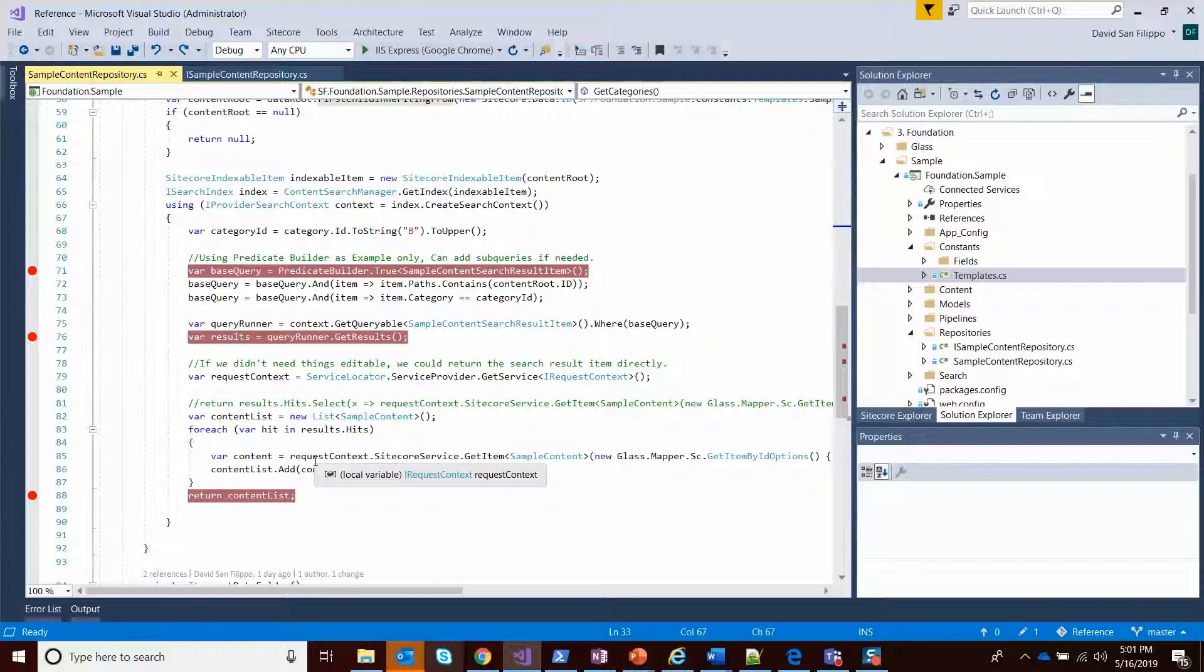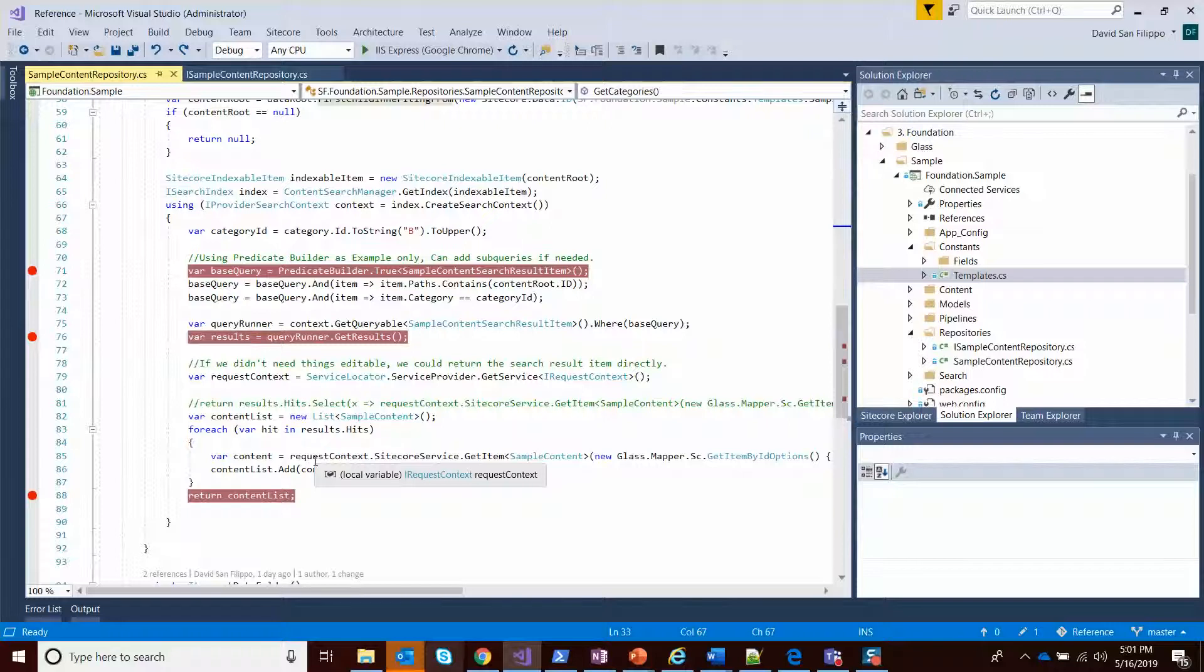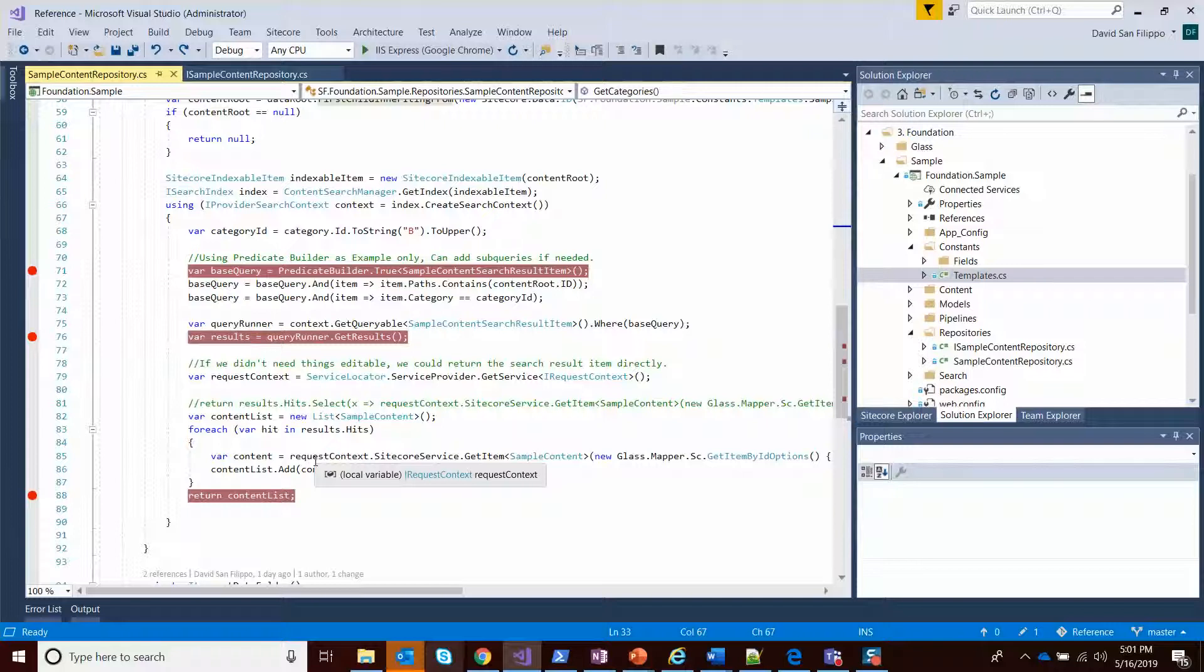There are implications of that. There is a mapping penalty we're taking because we're basically looping through each item and returning it. It would be faster to just return the search result item. But this was a simple case. And in a lot of cases you're not dealing with a lot of search results, this isn't that big of a deal. It's more flexible to have that strongly typed item.